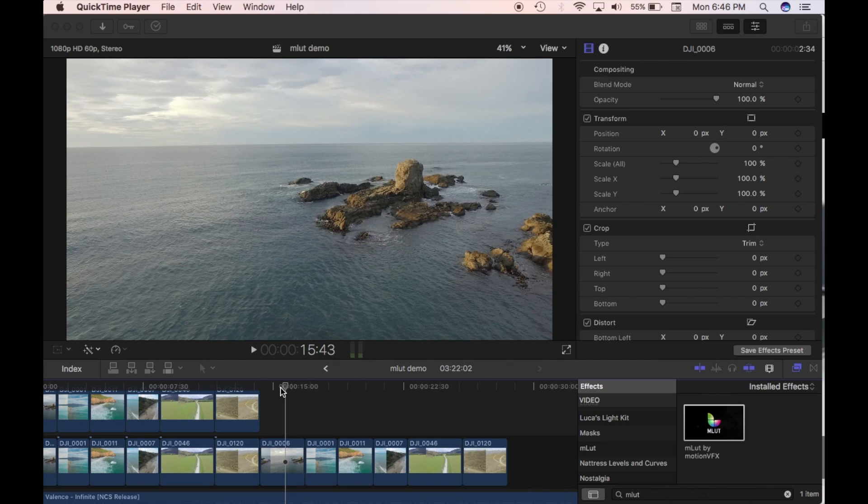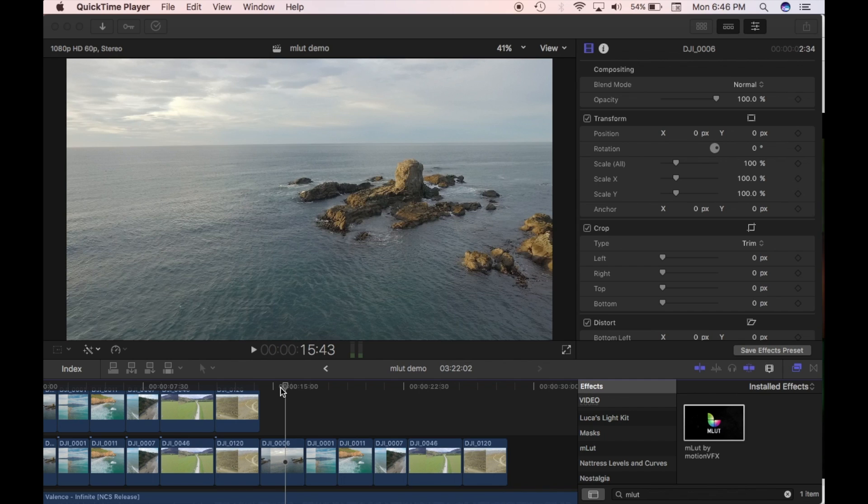Hey guys, so in this edit I'm going to look at the MLUT plugin by Motion VFX and essentially I'm going to look at how you can apply this plugin to your clips and it's going to change the profile to the REC 709.